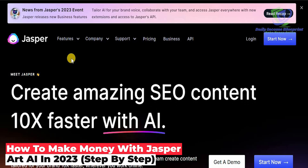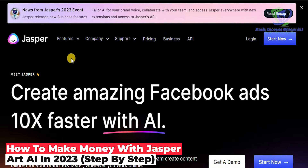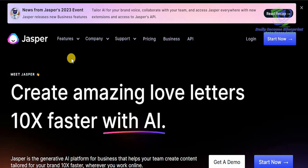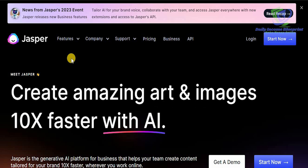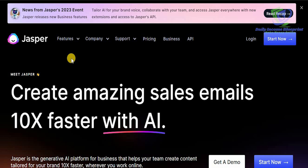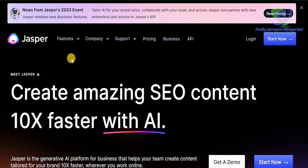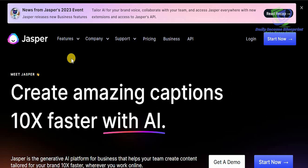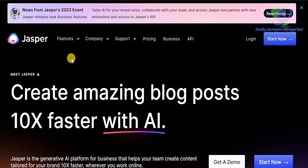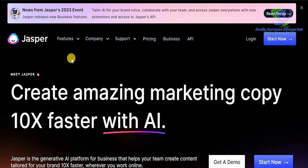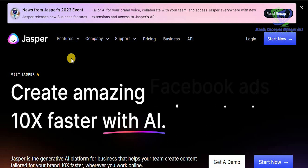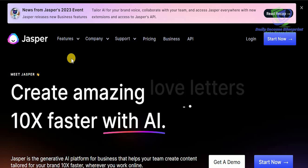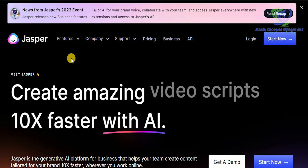Welcome to the channel. Today we're going to go in great detail and talk about how you can use Jasper.ai and start making money using it. We live in the internet age and there is a chance and opportunity for everyone to make money. All you need to do is understand exactly what you need to do and how to do it to continuously start earning a passive income for yourself.